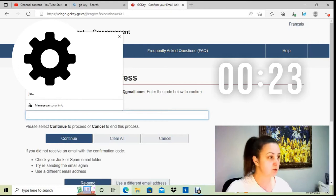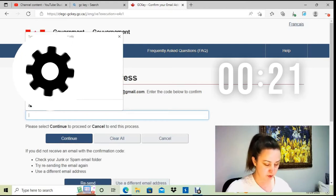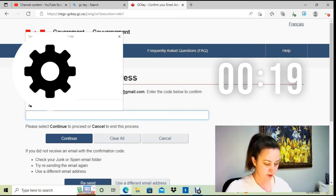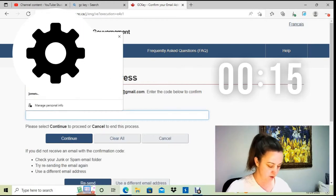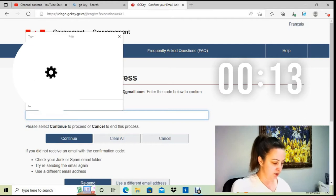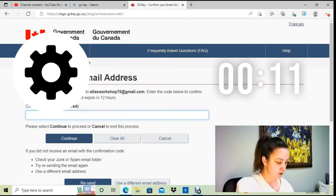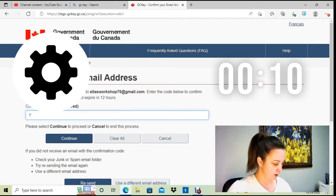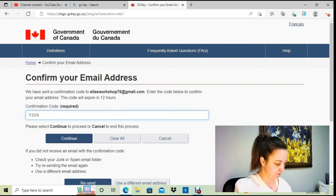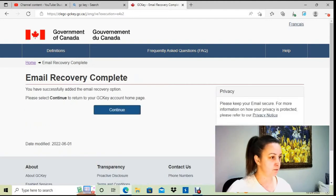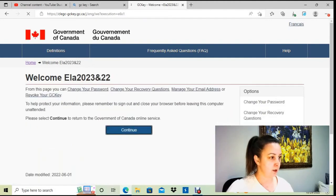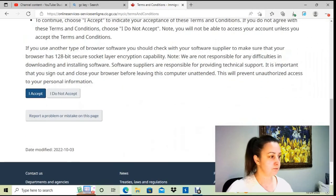I got the email from GCKey Canada and my confirmation code is here. I'll enter it and continue, then continue again and accept.